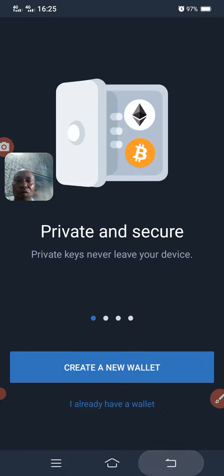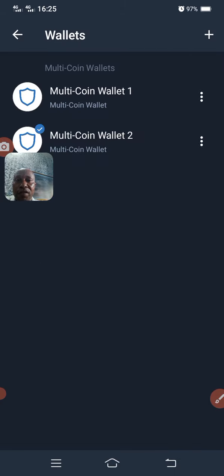After copying the seed phrase, I say continue. It will then ask me to enter the words in the order they came. If number one is 'announce,' I click 'announce.' If number two is 'slice,' I click that, and so on, until I complete all twelve words. Then I say done and my account is created. That is exactly how you can create your Trust Wallet.